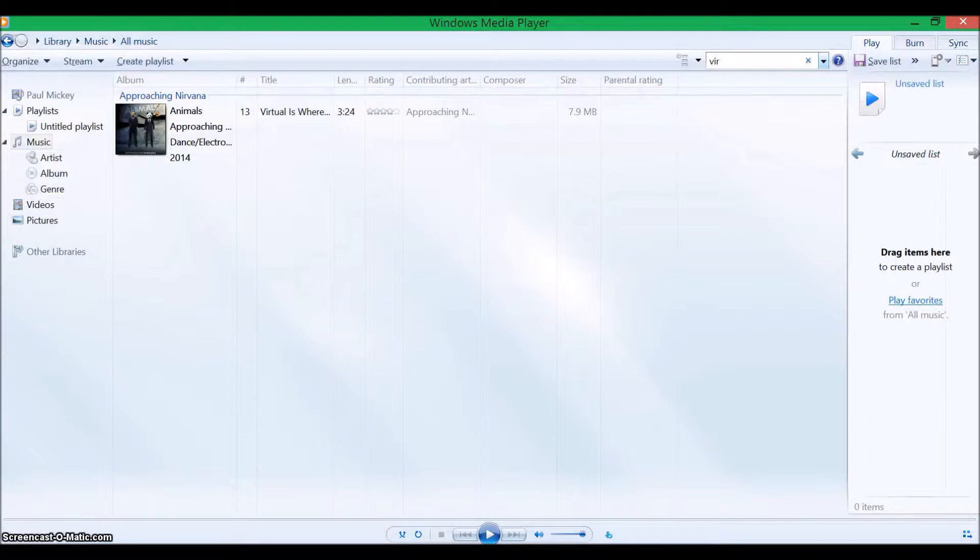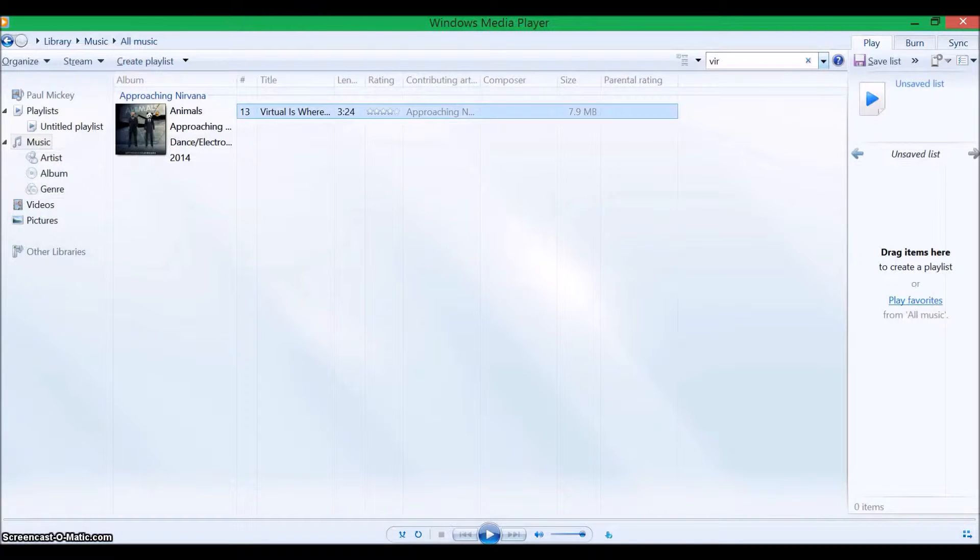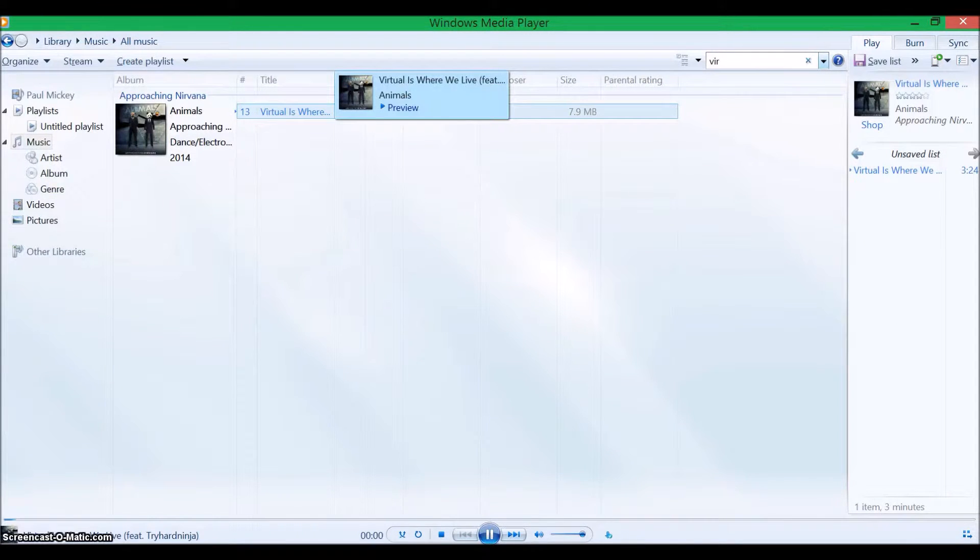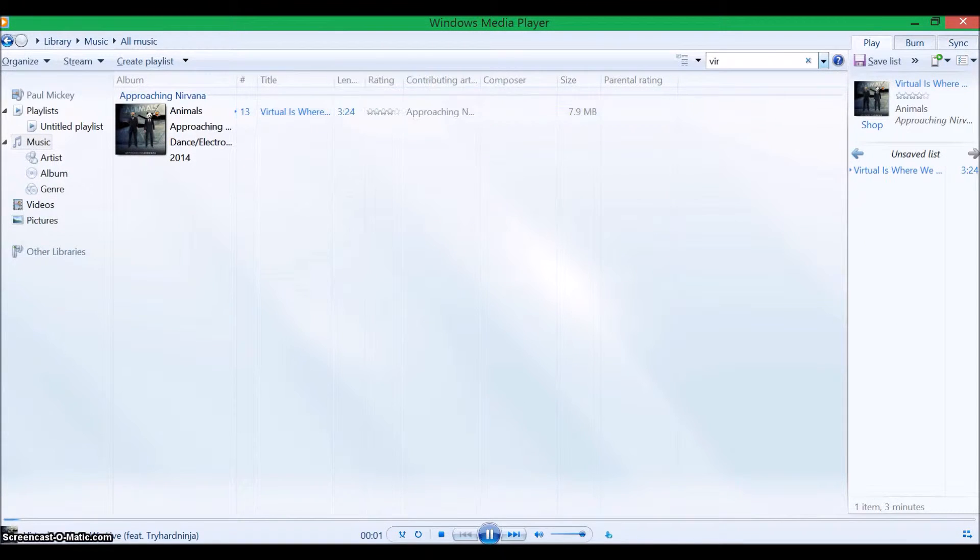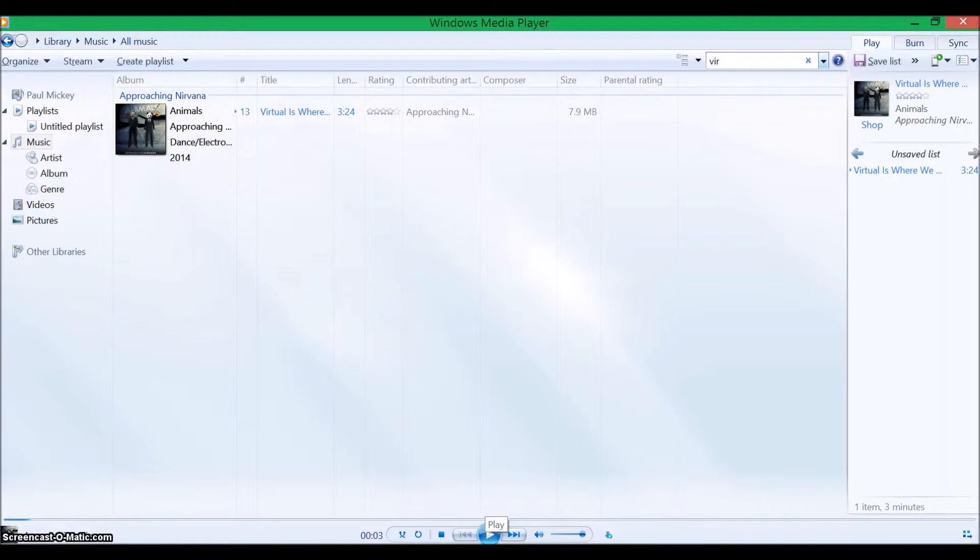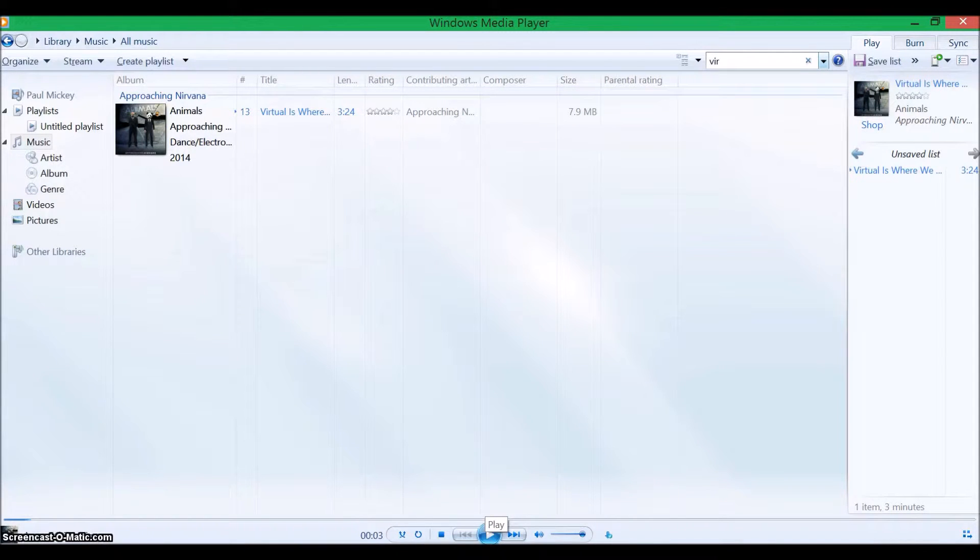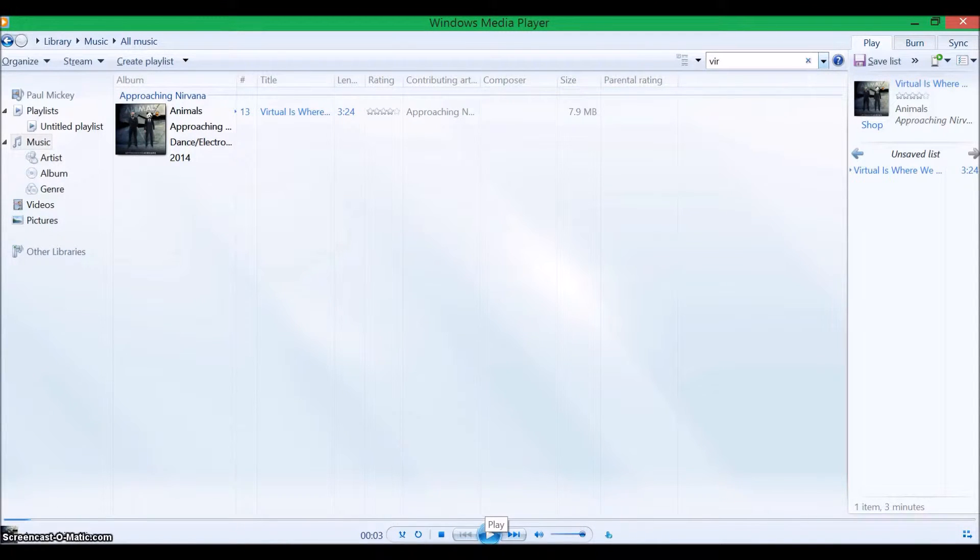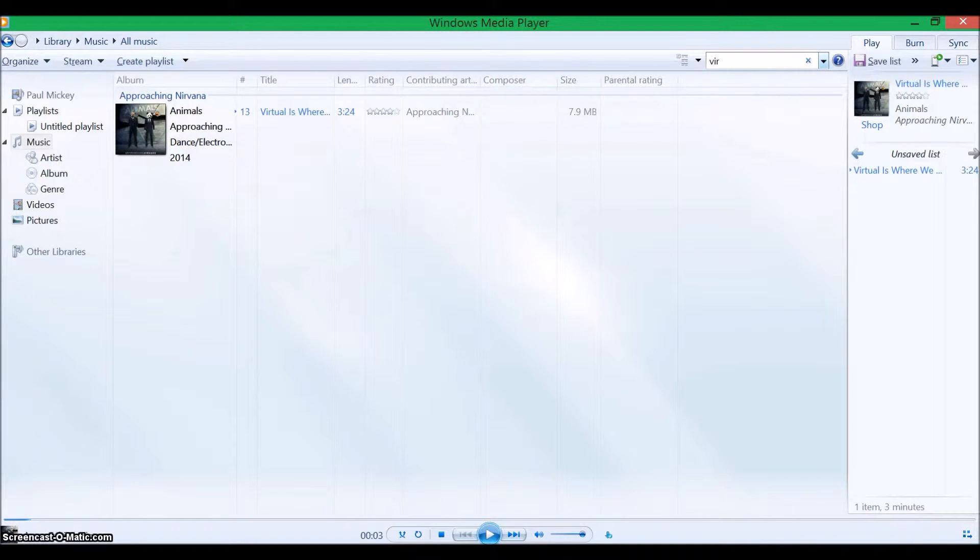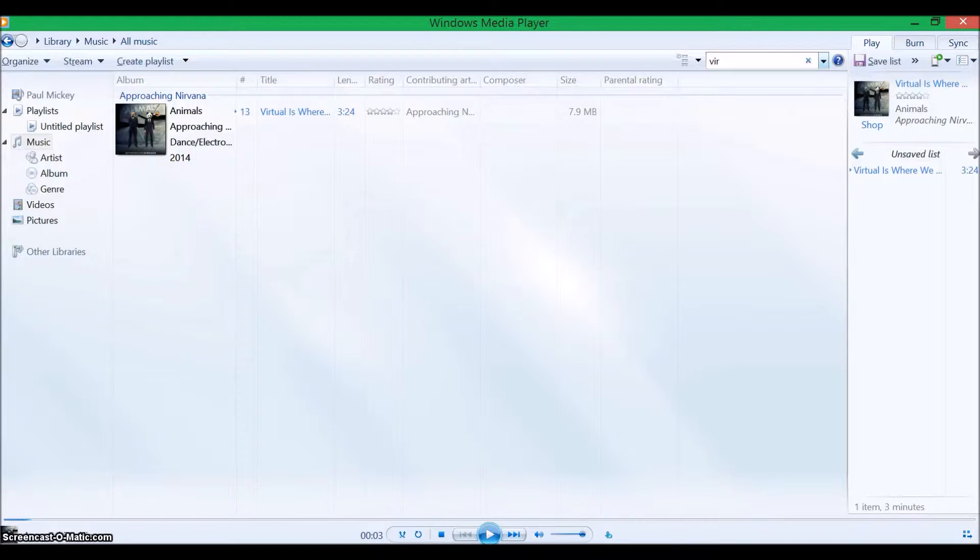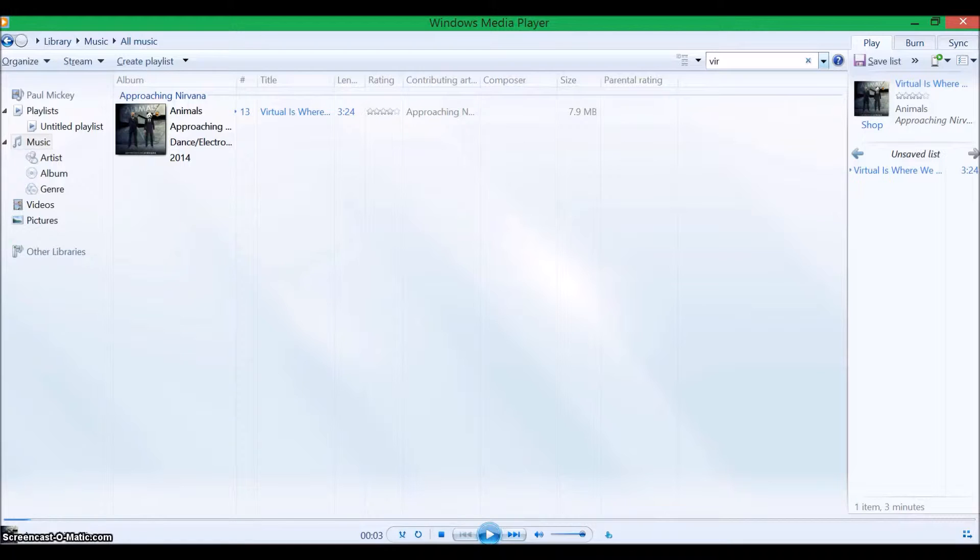Alright, so use number two is to listen to music. Like here's a theme song for the YouTube channel. You can listen to all sorts of kind of music, just make sure you have it downloaded. Or if you've got a computer with a DVD slash CD-ROM drive still, just stick in a CD and listen to it. But a lot of computers are going away from that.